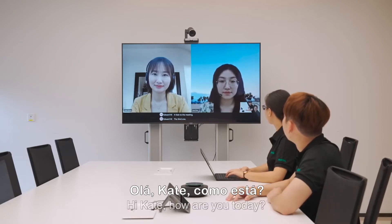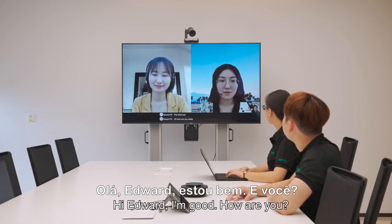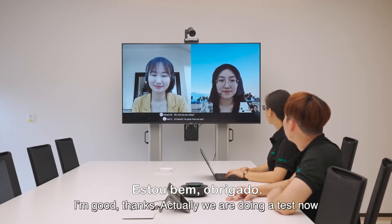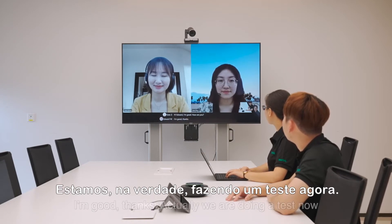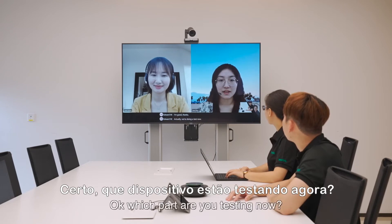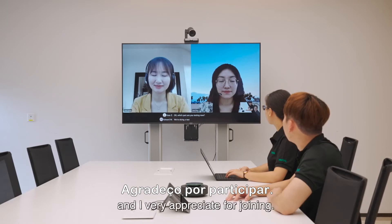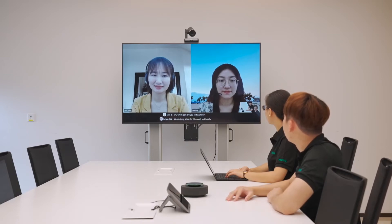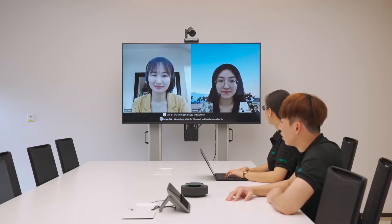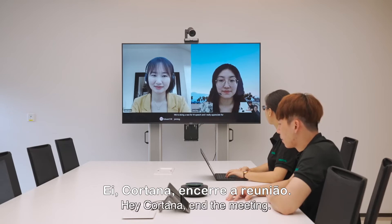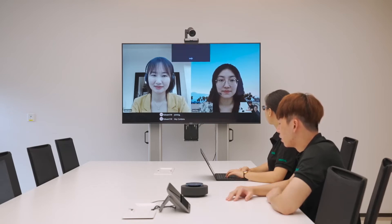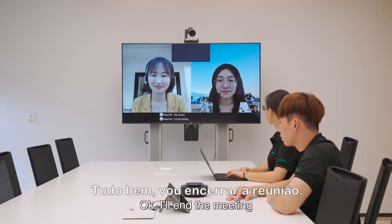Hi Kate, how are you today? The participants confirm they are testing M-Speech: we are doing a test for M-Speech, I really appreciate you joining. Hey Cortana, end the meeting. Okay, I'll end the meeting.